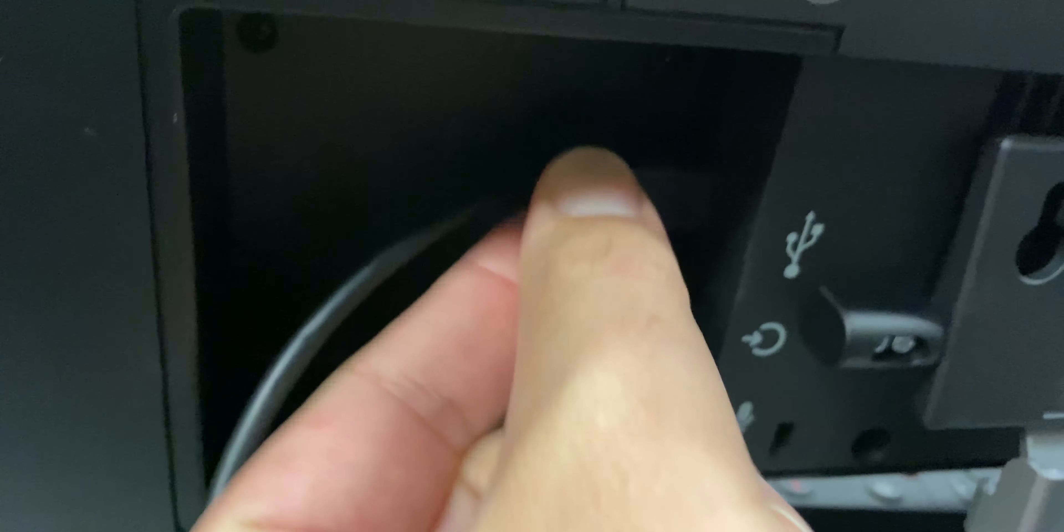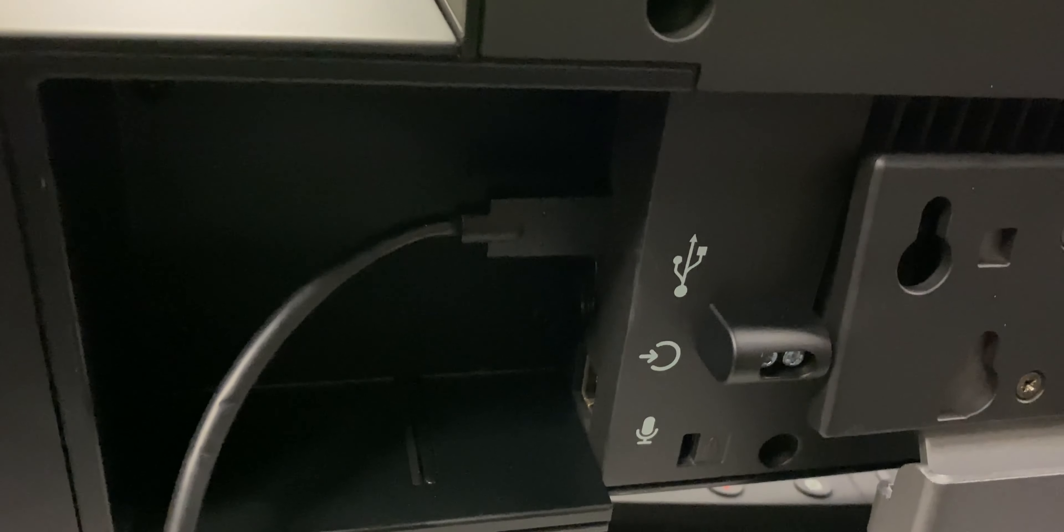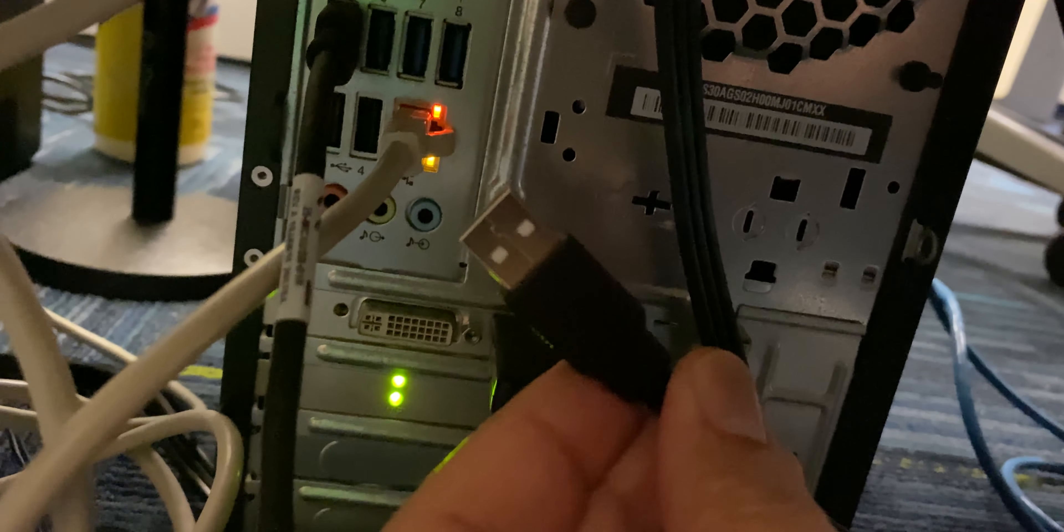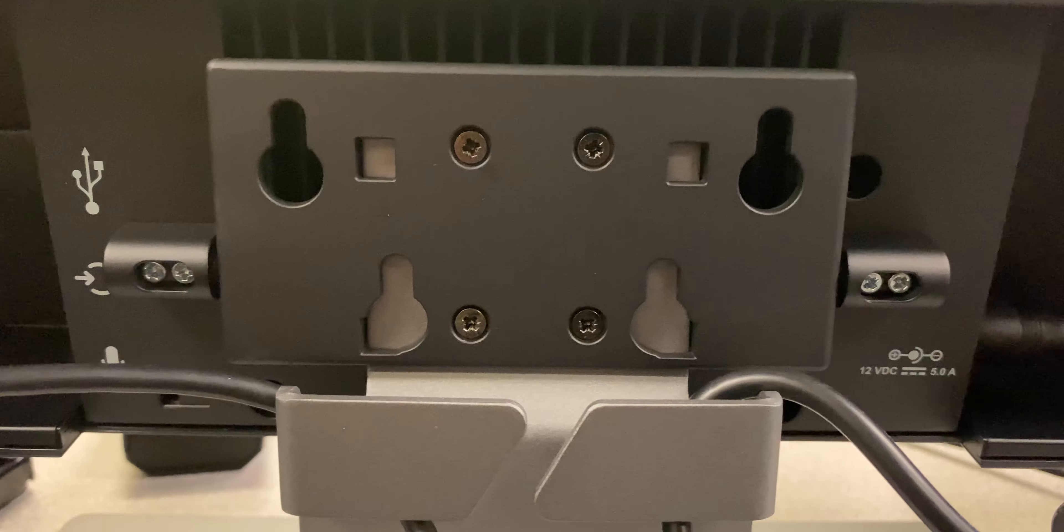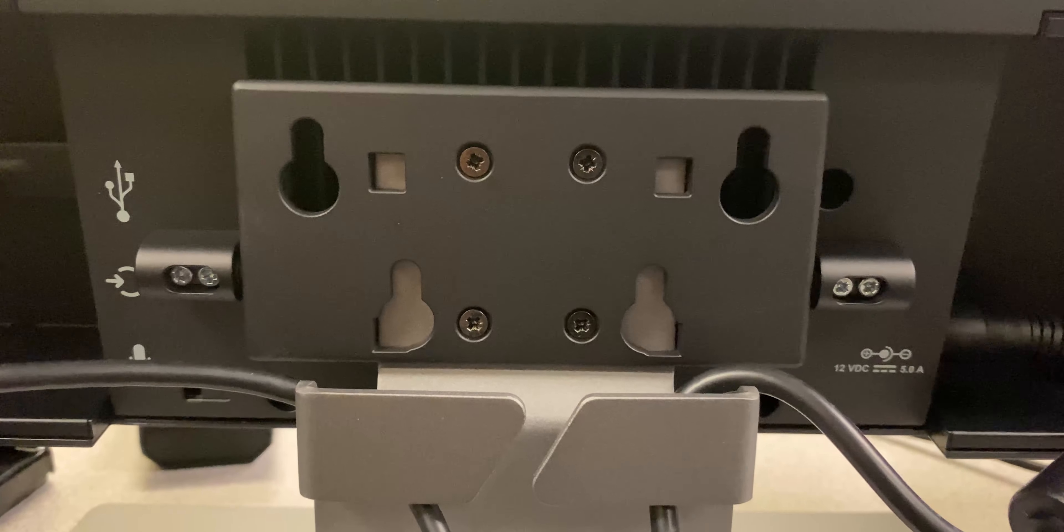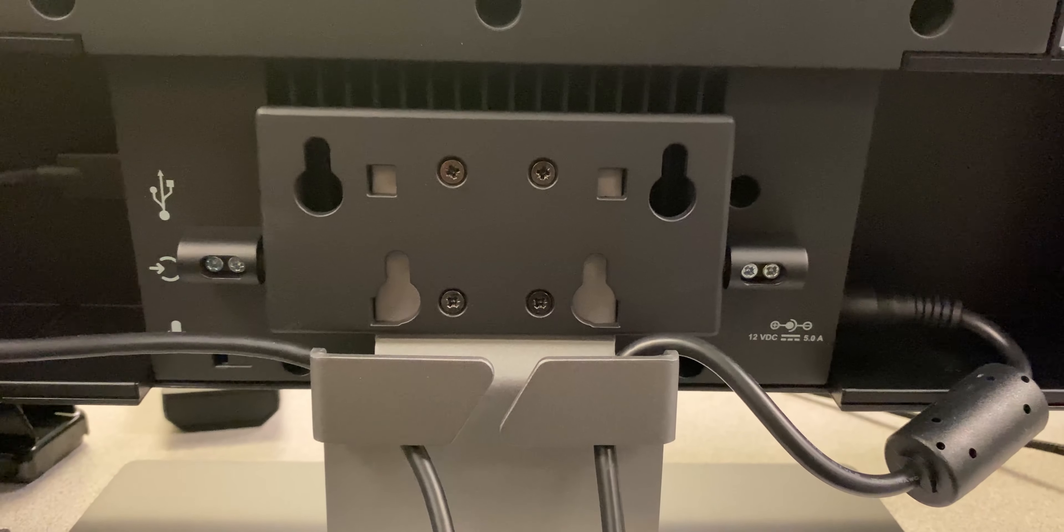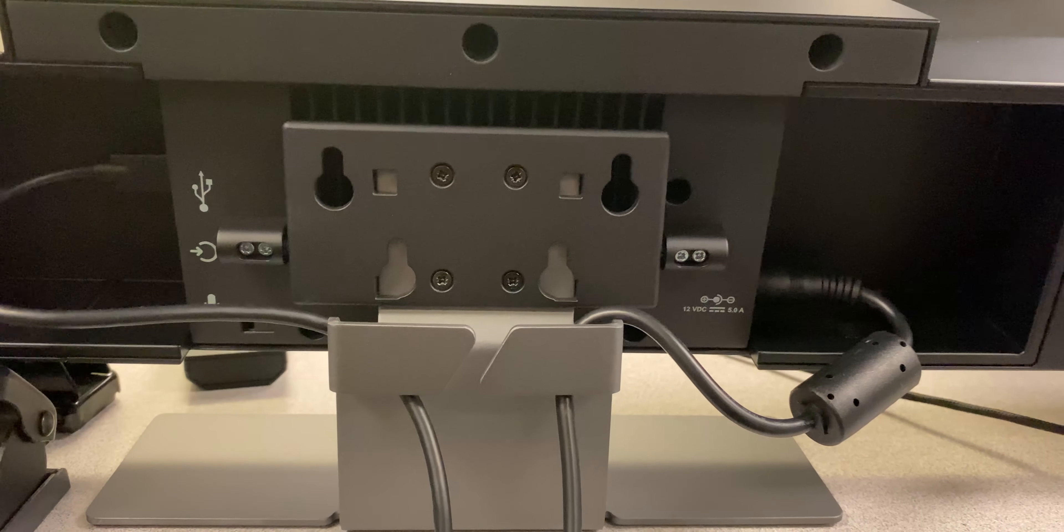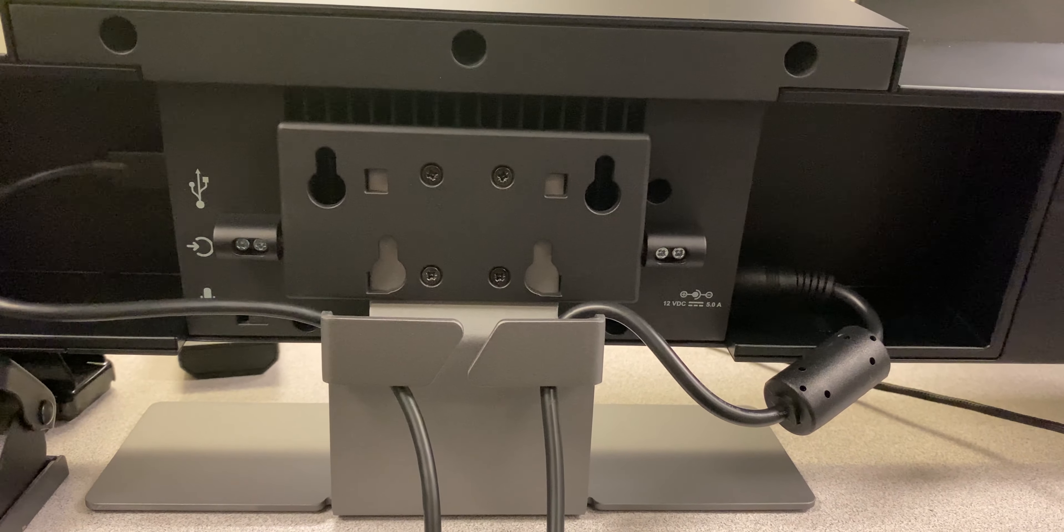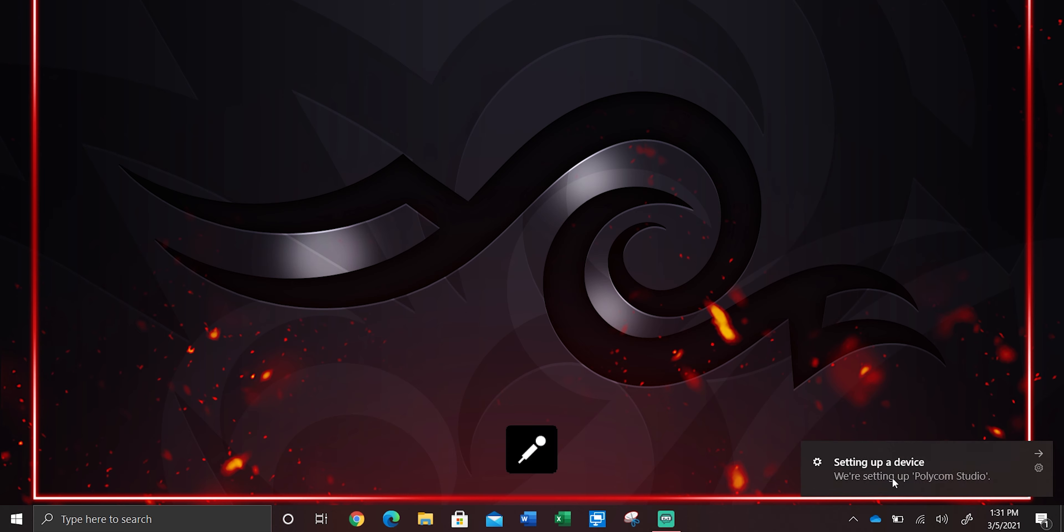Once you finish connecting those, you're going to take the other side of the USB and connect it to your desktop or laptop. Your back of the camera should look just like that with the wires passing through the middle metal right there. Once you connect it, the computer is going to show this little icon that's being set up.